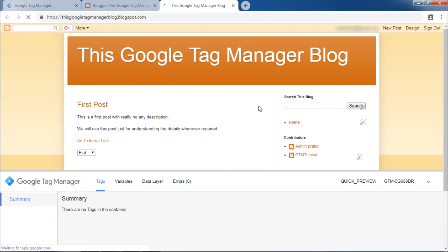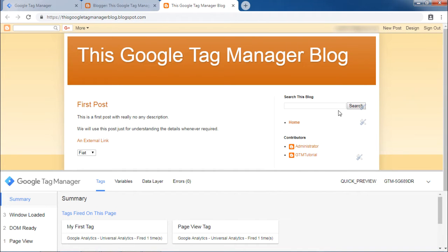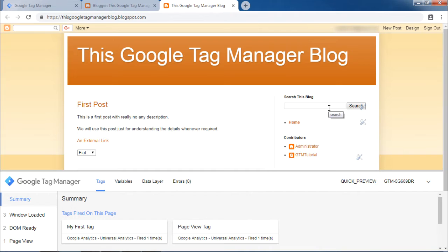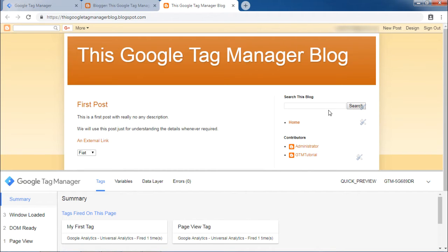Now when you click on this search button, this can be considered as a data layer event. So may it be a simple external link click or it can be a search button click, there are certain events that are getting pushed into the Google Tag Manager data layer which are termed as data layer events.